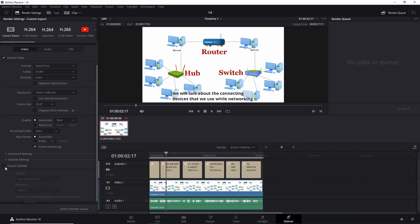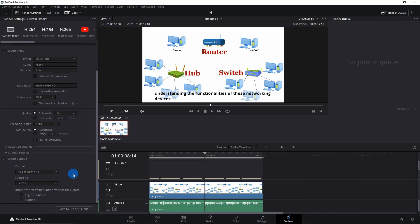Here you have to explicitly check the 'Export Subtitle' checkbox. It will ask you the way you want to export it. If you want to export as a separate file, after rendering you will get two separate files — one video and one subtitles. Exporting as embedded caption will take the selected track and embed it into the metadata layer of that file. If you burn it into the video, subtitles are burned in and the audience has no option to turn them on or off.